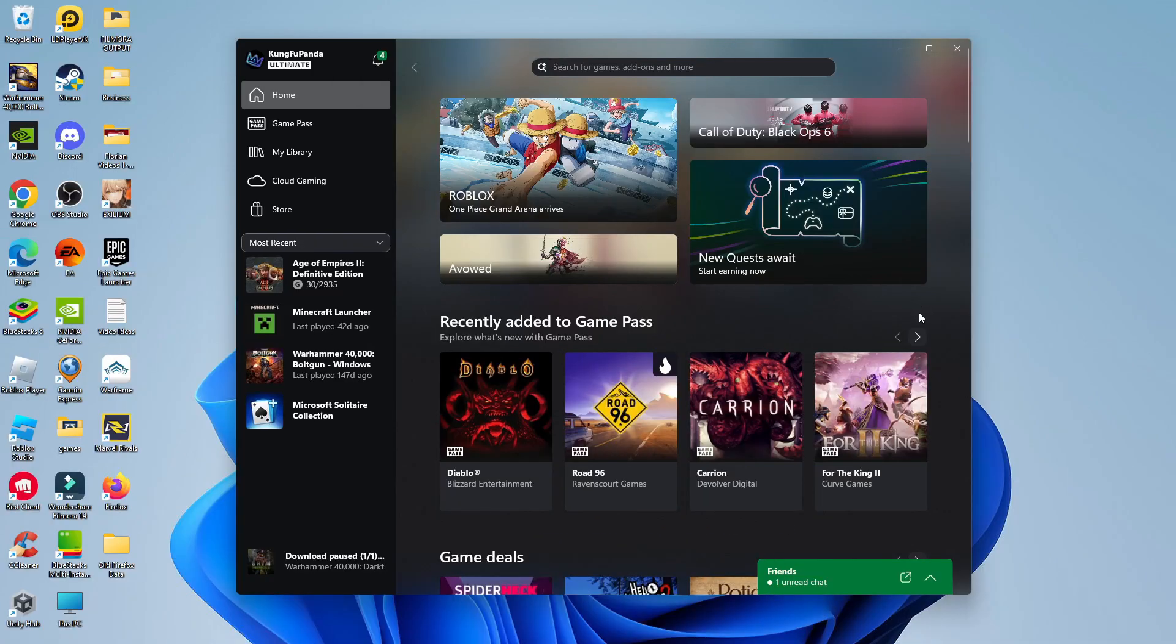So here we are as you can see on my PC. Now in order to do this you want to launch the Xbox app. By default this should already be installed on your PC.